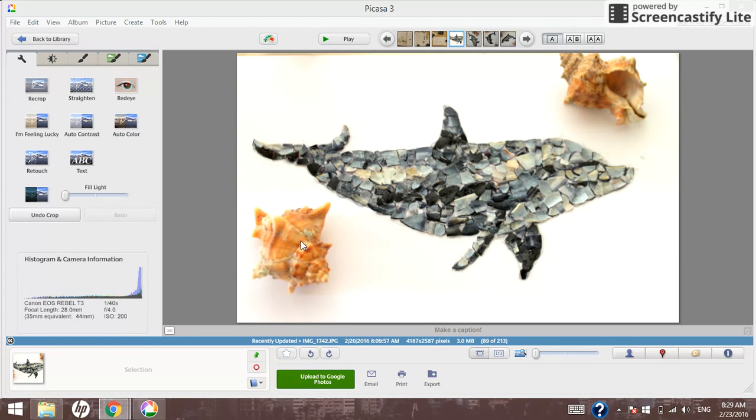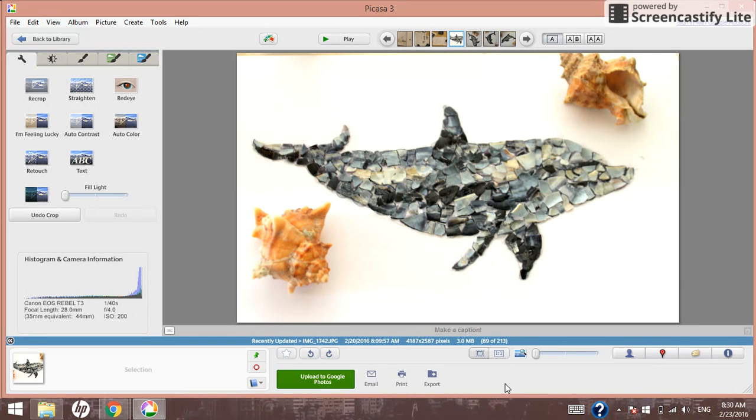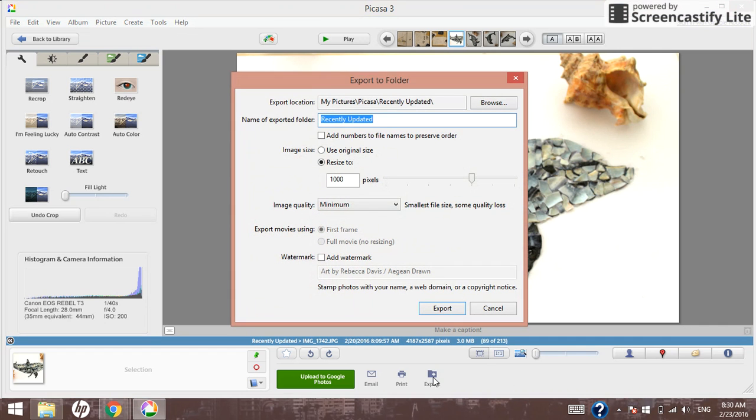What I have on my screen right now is a picture of a piece of shell art that I made. Anyone familiar with Picasa knows you have to edit your photos here and then export them to save them.